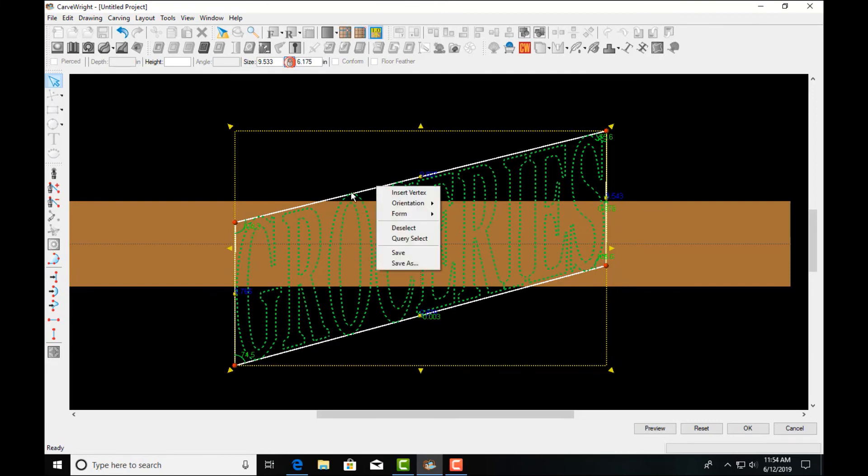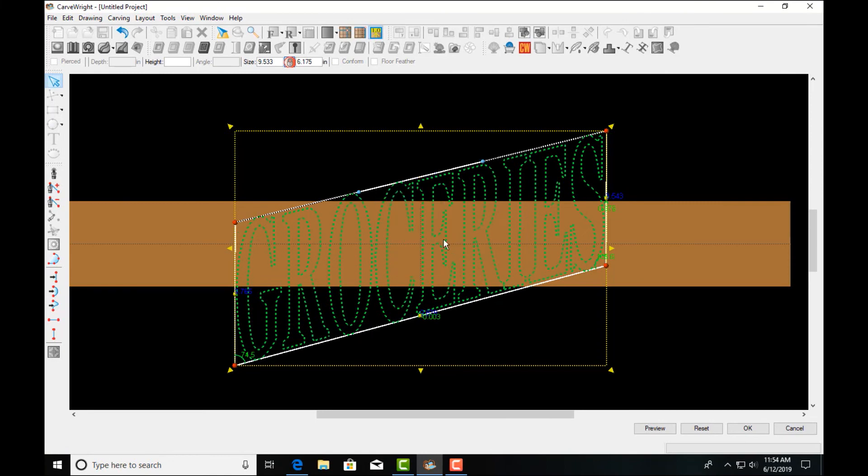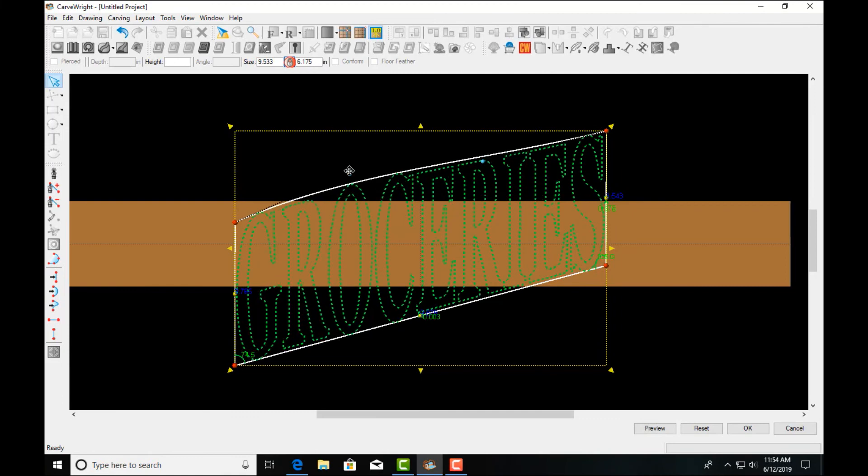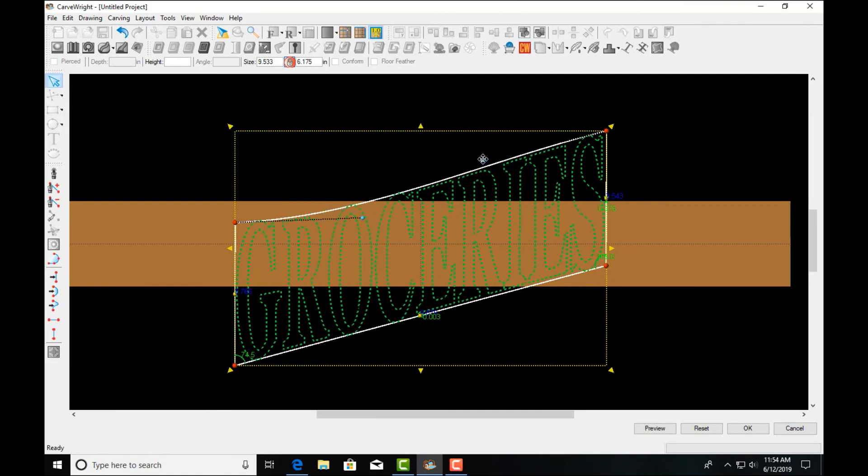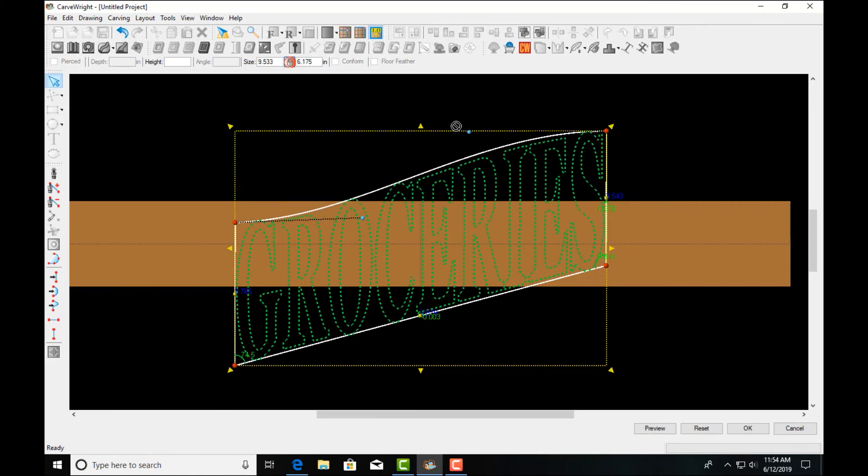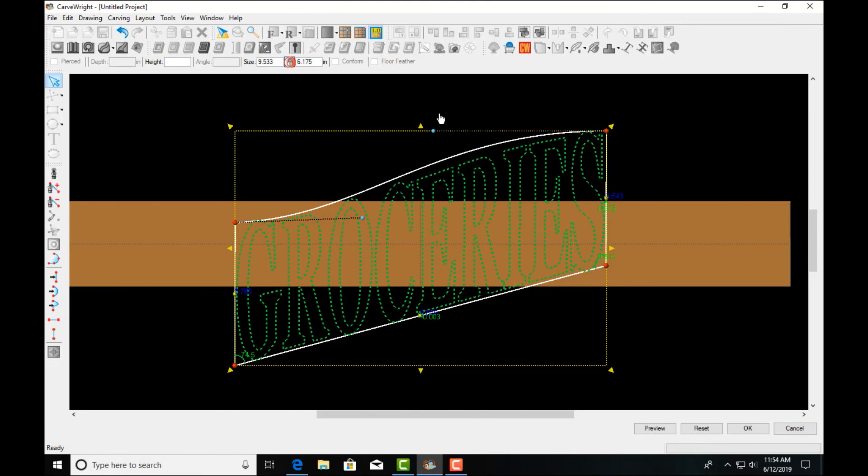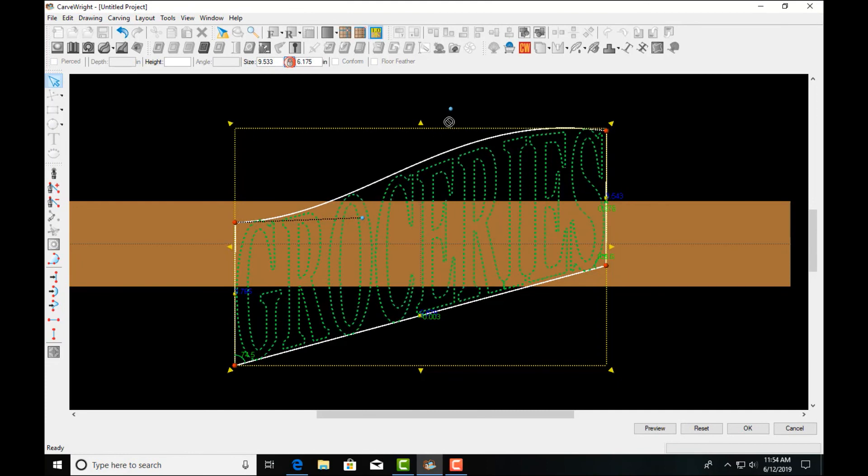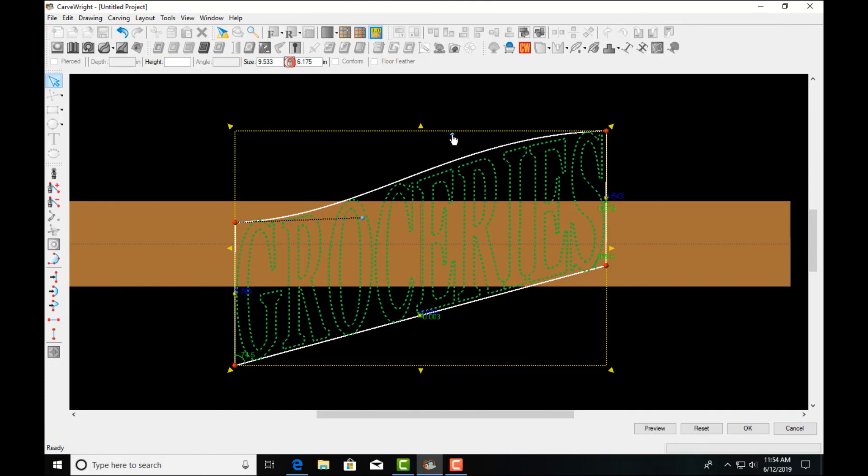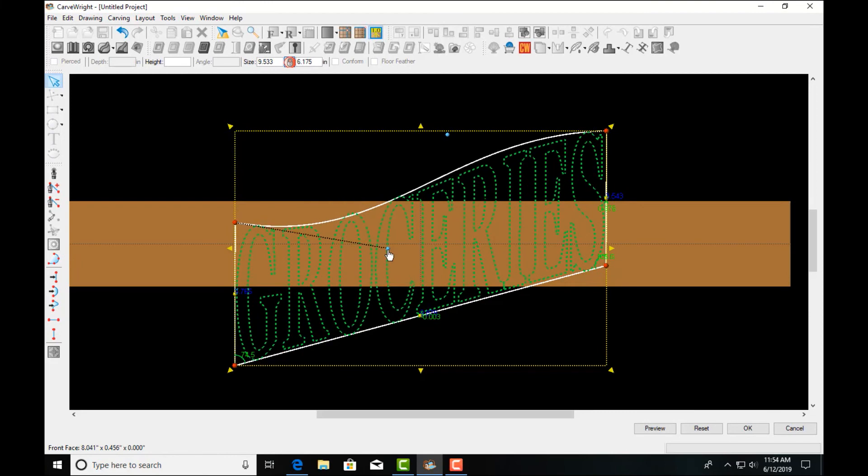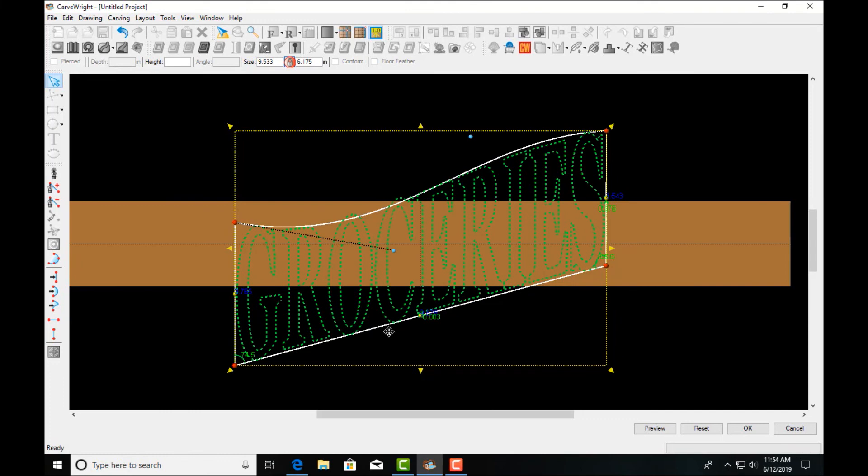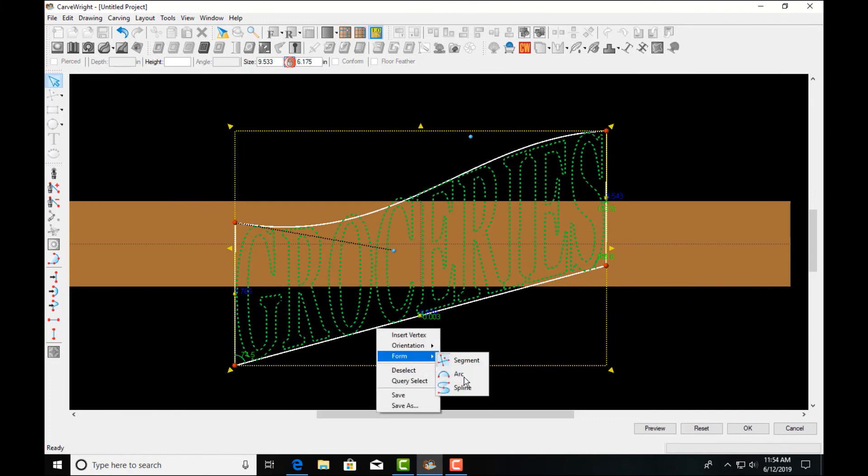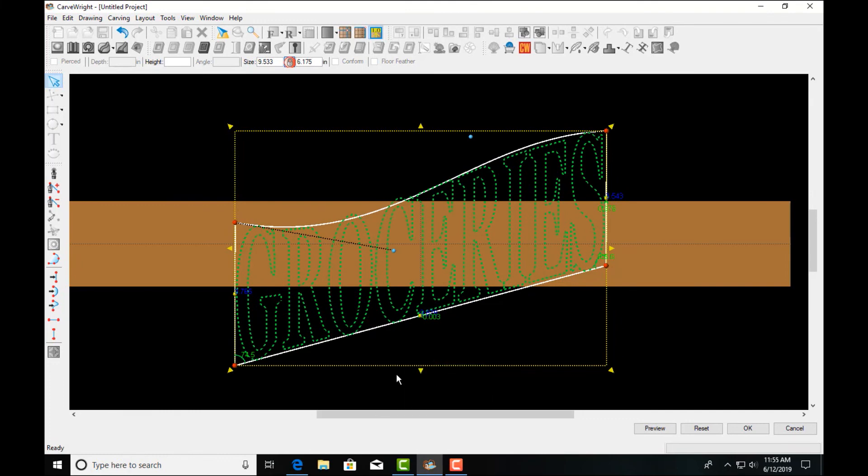I can right click on the white lines and I can select a different style of connecting segment. So rather than being a straight line I can turn it into a spline here. So then I can use my spline control points here to manipulate this into a more organic shape. Let's do that to the bottom too.